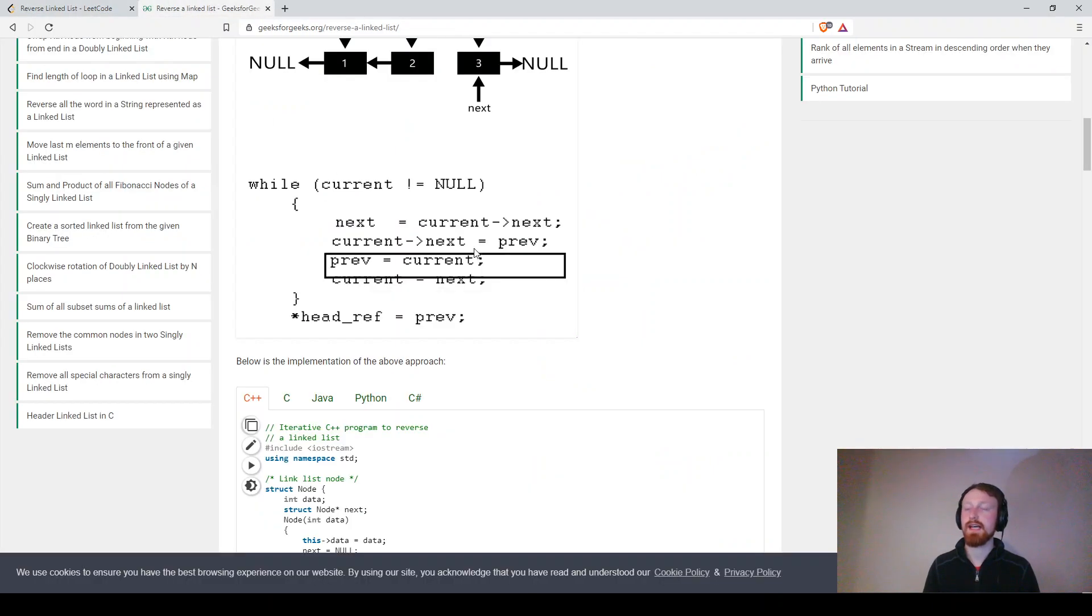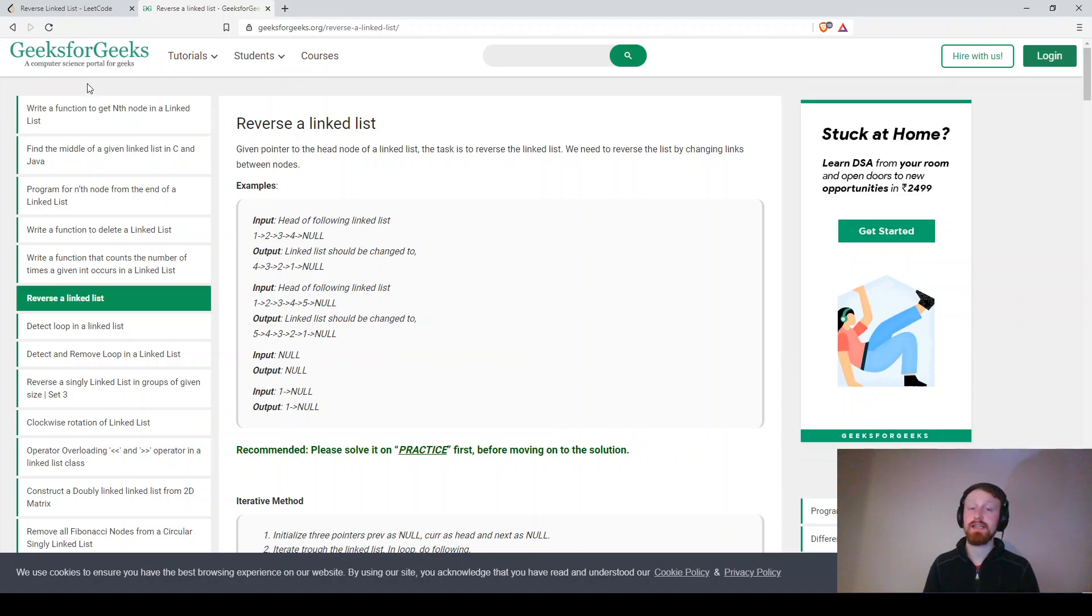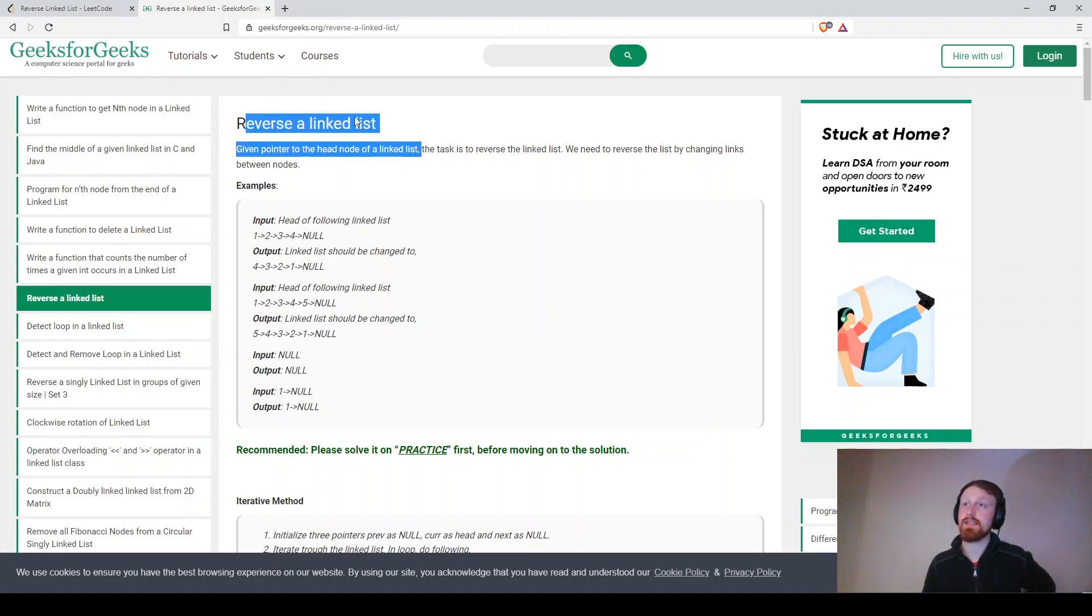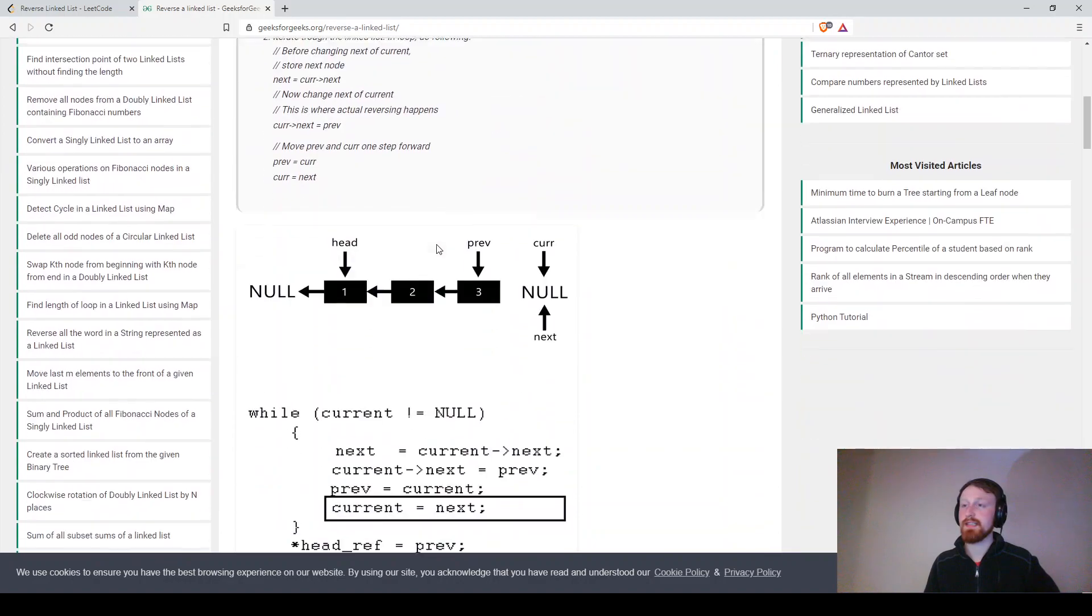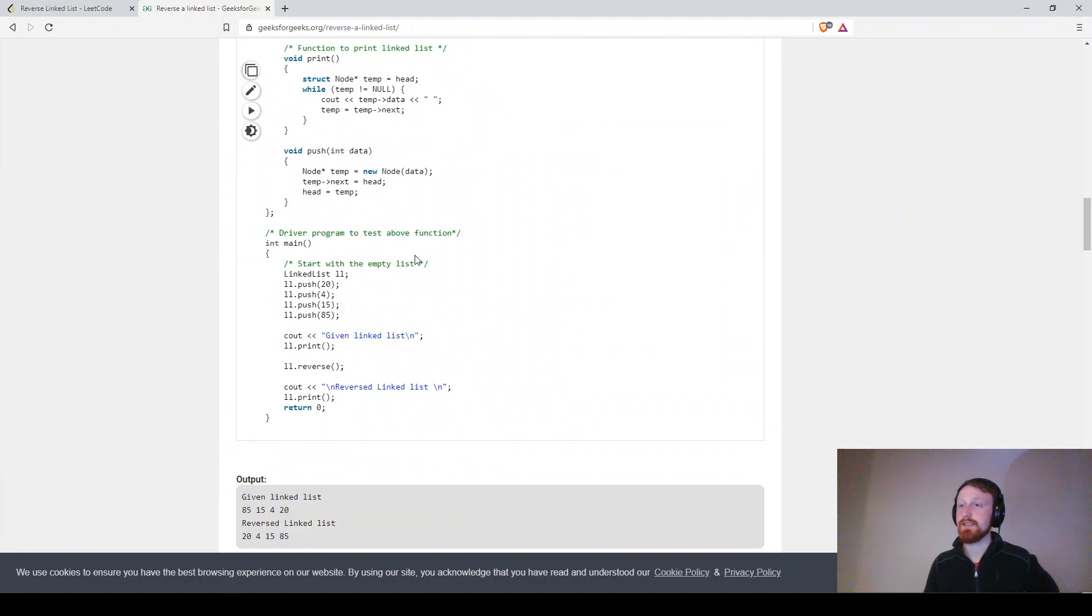I have a tab here and if you want to get further explanation check out Geeks4Geeks they have reversed a linked list and it explains everything in quite a lot of detail.